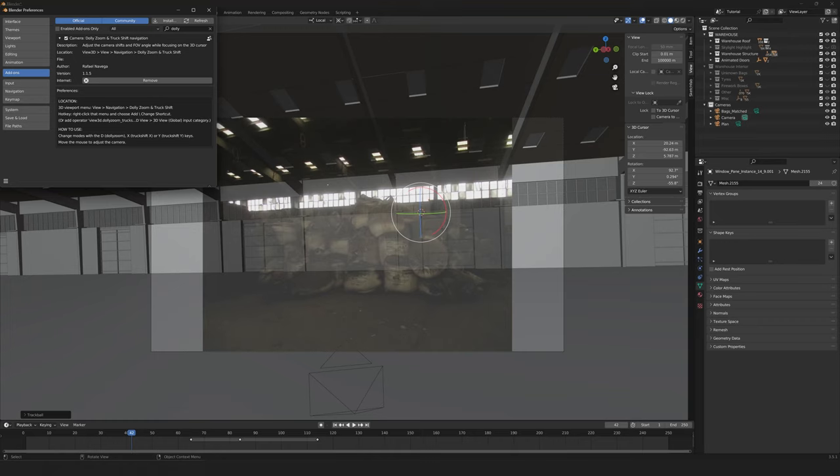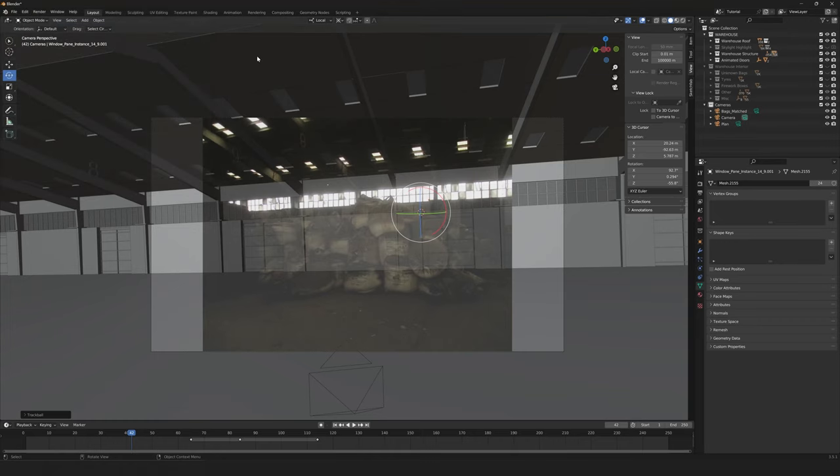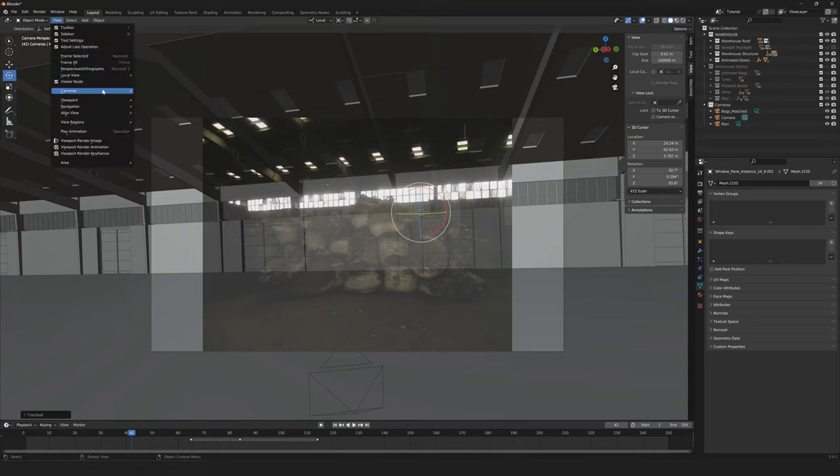So that the position of the 3D cursor point remains consistent while those two properties are changed. This is a paid add-on which I'll link below, but it's really useful for matching photographs quickly.